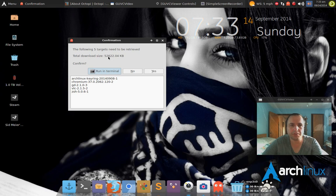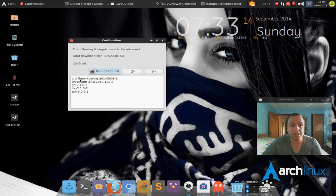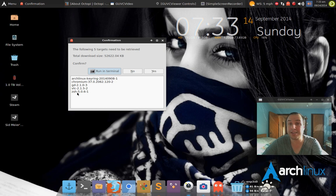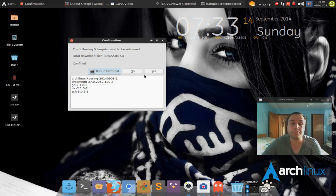Then there's a confirmation and it tells you, hey, the following five targets are needed to be received. The total amount download is 52 megabytes. And then it lists all the programs that need to be upgraded. Here I got Arch Linux keyring, Chromium, GD, VLC, and Zsh.